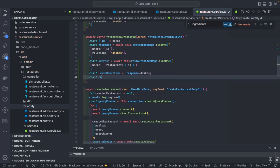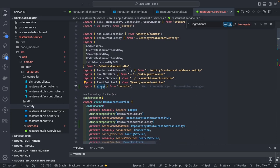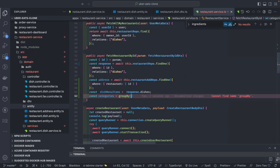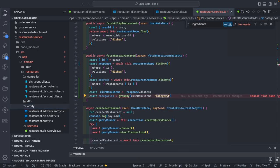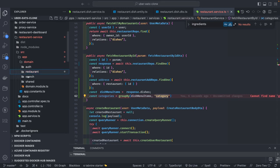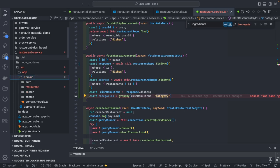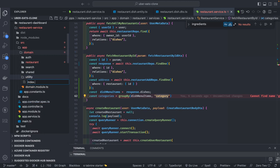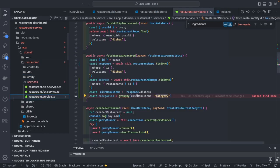Then we get all the categories using a group-by operation. Group-by is a utility helper we write ourselves, grouping dish menu items based on their category. I'll create a utility folder inside the restaurant domain — an `index.ts` with a simple predefined group-by function. Then I import the group-by from that utility, and now we have the categories.